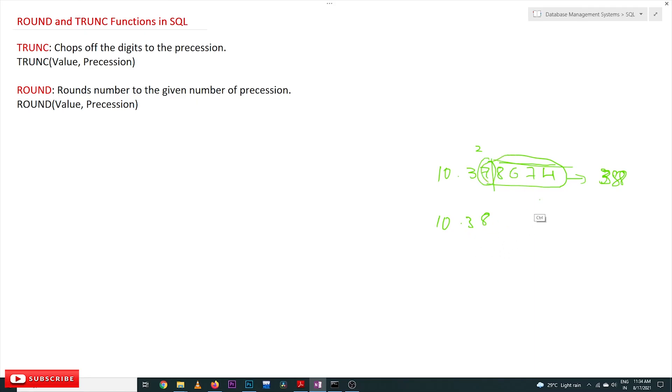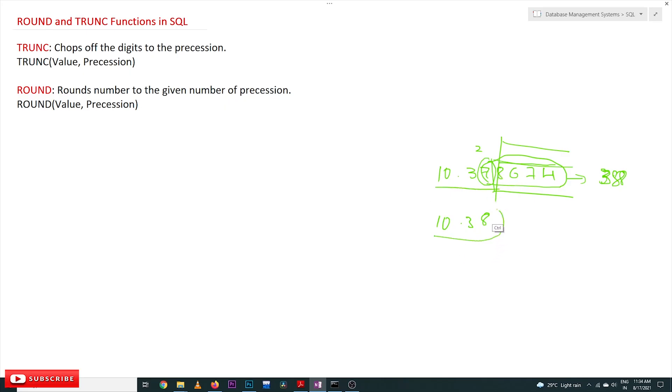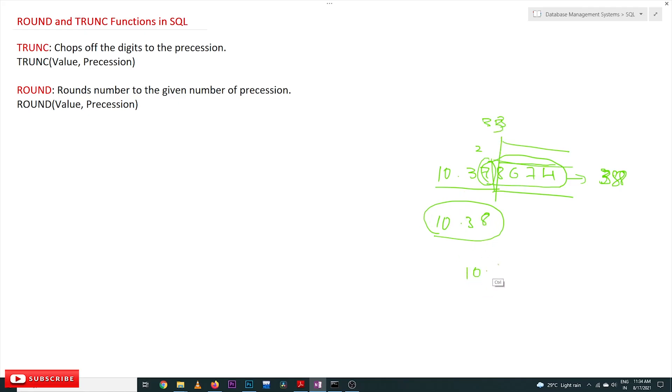TRUNCATE doesn't change the digit values, but ROUND will round to the nearest number. For example, if the value is 10.333, it's approaching 3, so the output will be 10.33. This is the difference between TRUNCATE and ROUND. Let's execute this on our SQL machine and see the output.